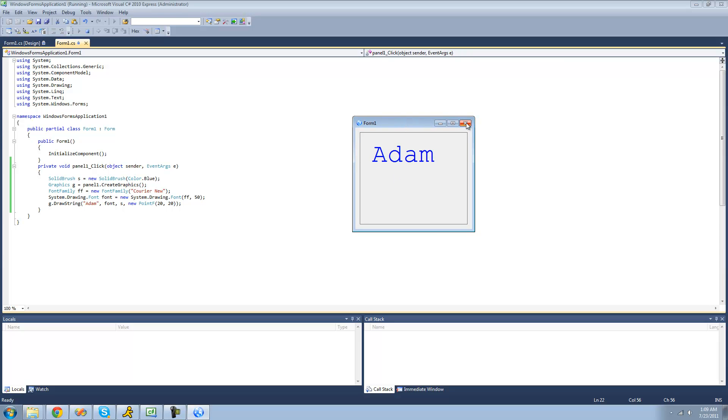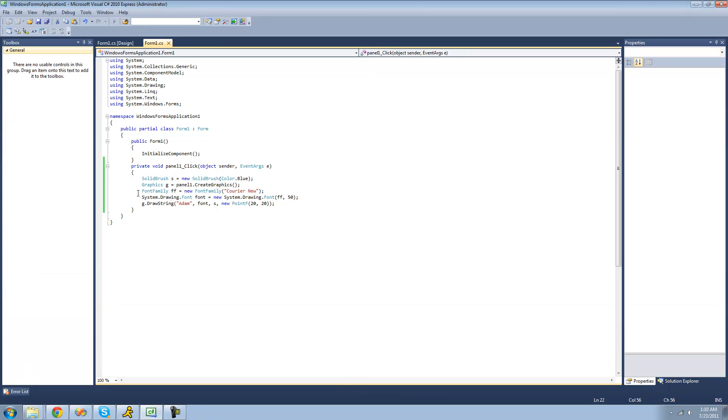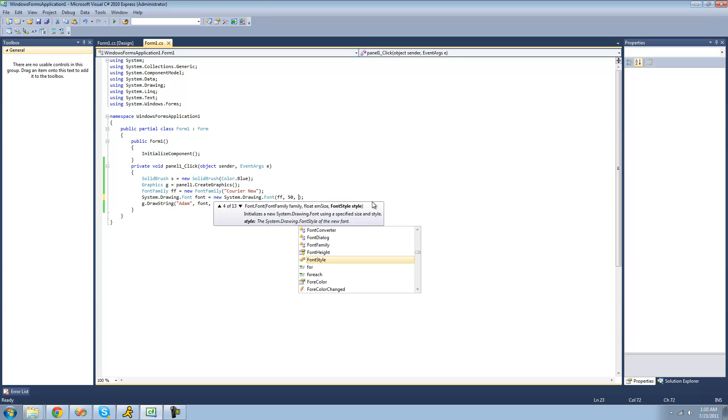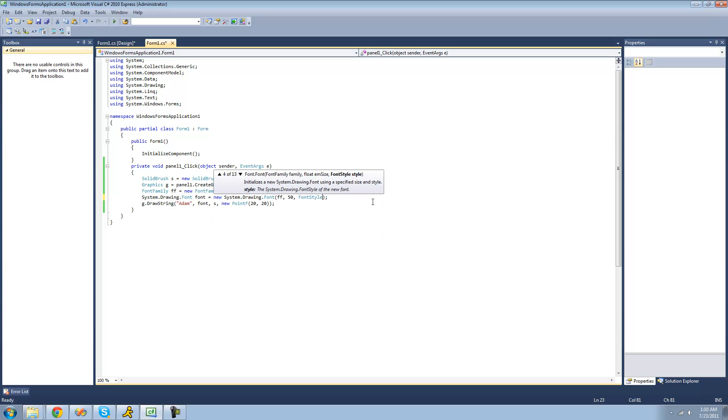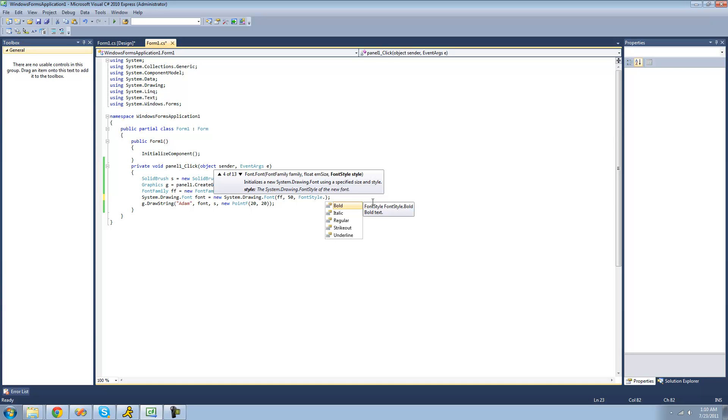And if you wanted to make it be bolded or italic or underlined or something like that, you can just pass that as a third argument through your font class. So we can just do font style dot. And here we have an enumeration of all the different types of font styles. So if we wanted to make it bold,